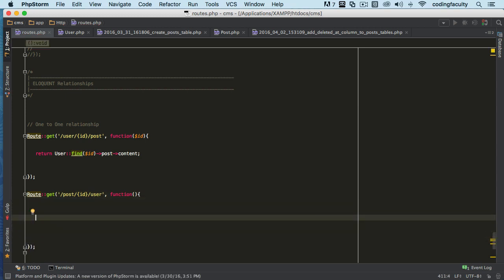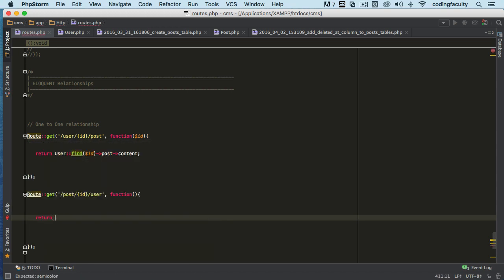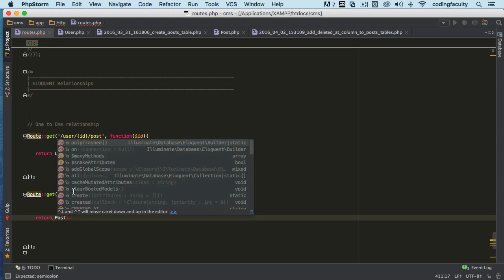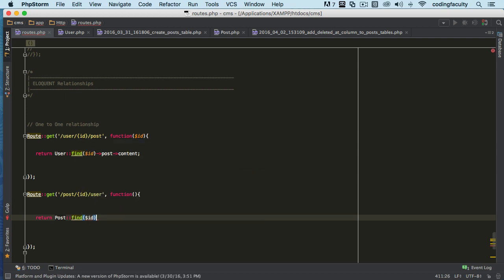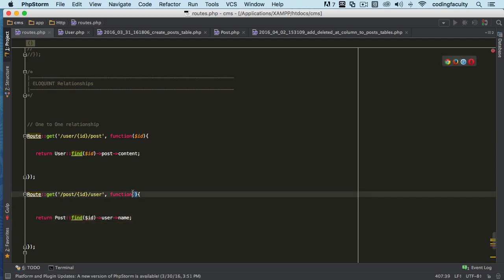Alright, so we can go ahead and return the post. First of all, what we've got to do is we've got to find the post, and then we say I want to return the user and the username.